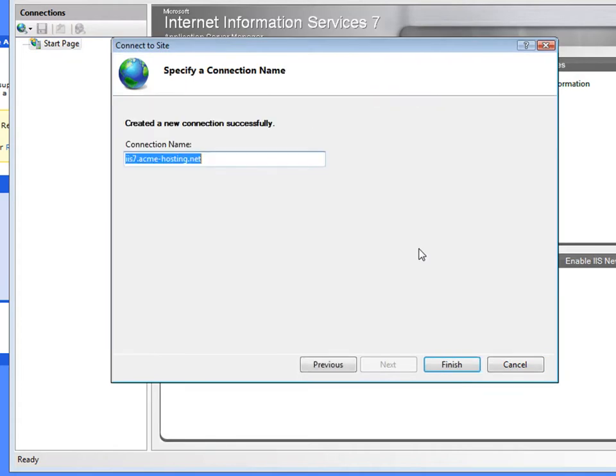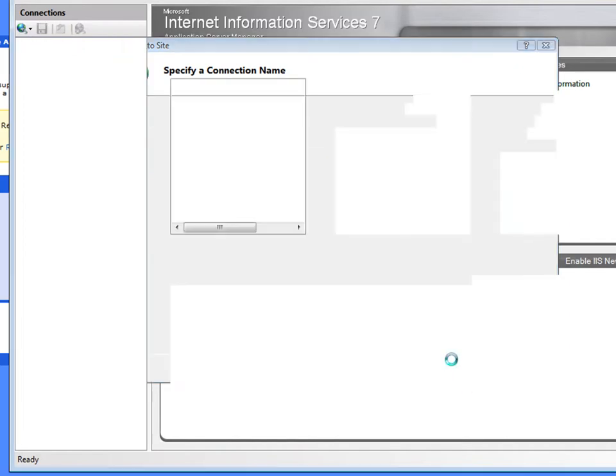Okay, it seems like we've created a successful connection. And I simply have to give a connection name, which has already been predefined for me, but I can always change it. I think we're going to leave it. Select Finish.